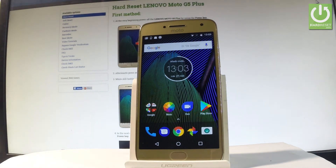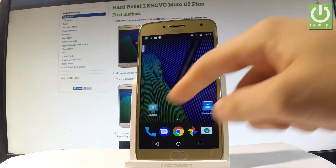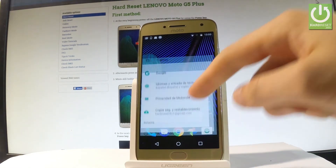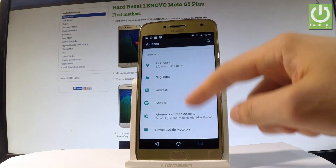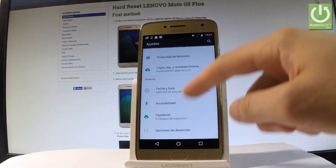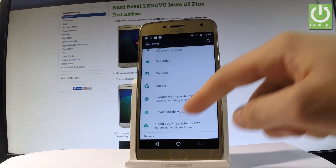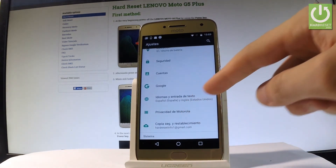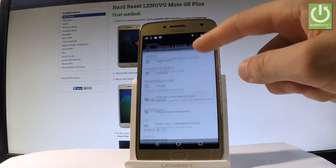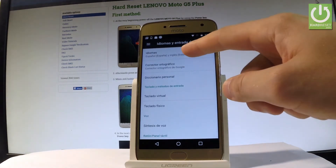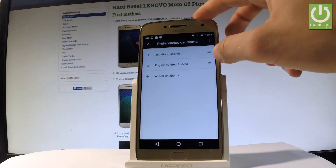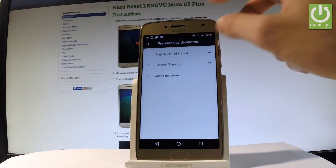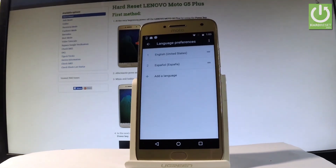If you would like to go back to the previous language, find and select Ajustes, scroll down to Personal, choose Idiomas e introducción de texto, then tap Idiomas one more time and place English back into the first position.